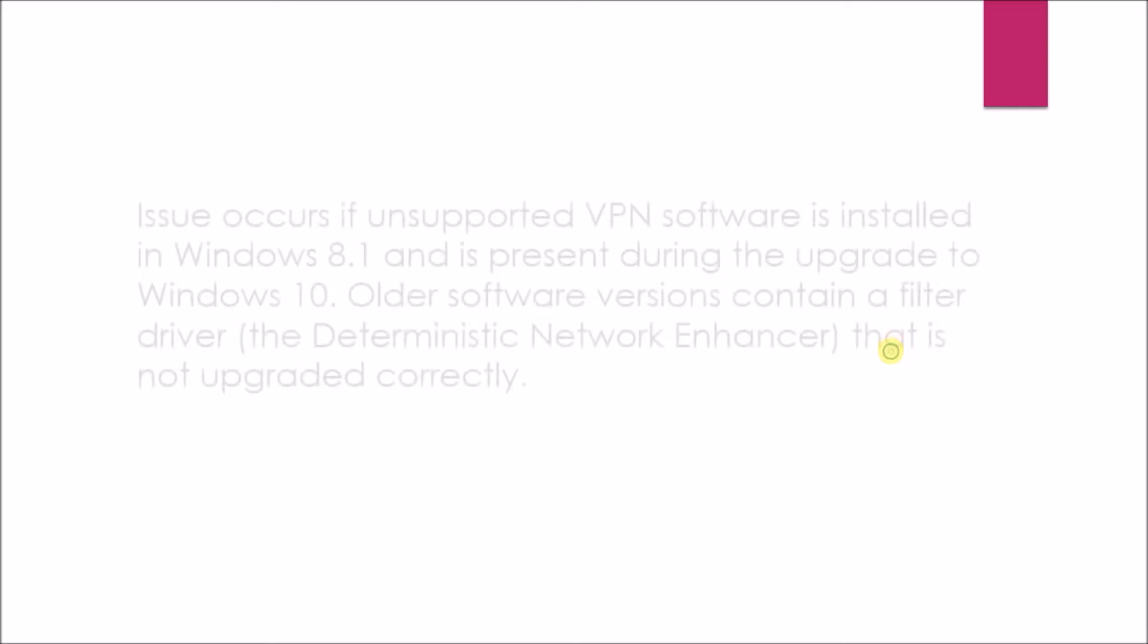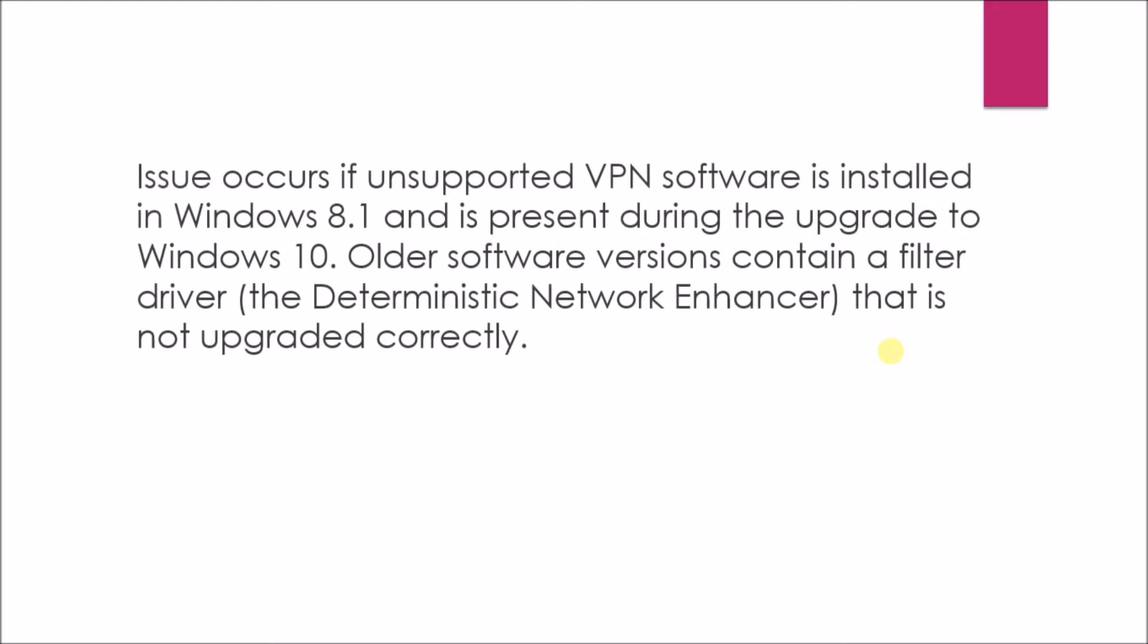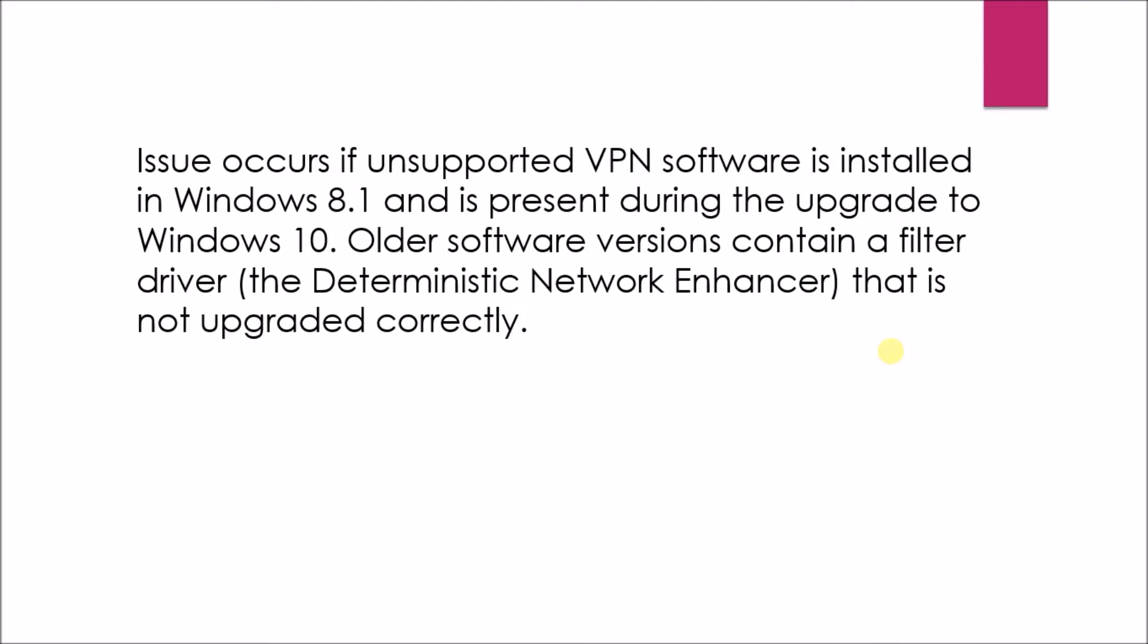Issue occurs if unsupported VPN software is installed in Windows 8.1 and is present during the upgrade to Windows 10. Older software versions contain a filter driver, the Deterministic Network Enhancer, that is not upgraded correctly.